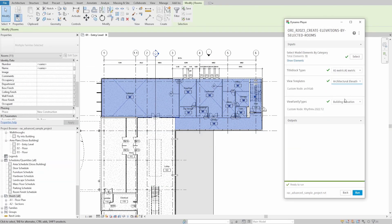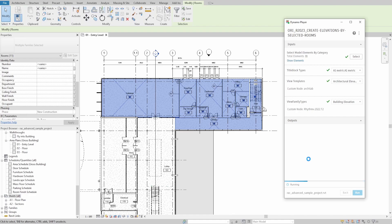It will also rename views, apply a view template, generate sheets with applied names and numbers, and place these elevations on sheets in a 0-0 coordinate.